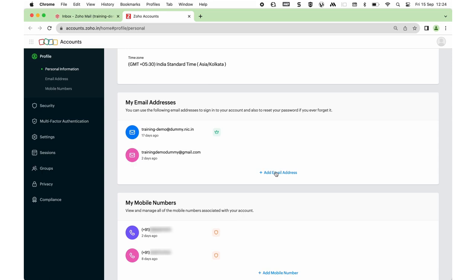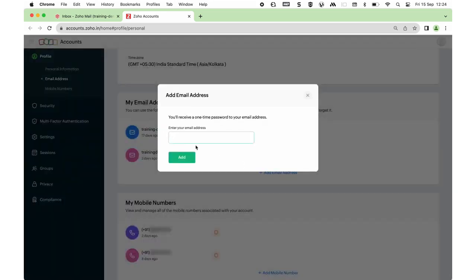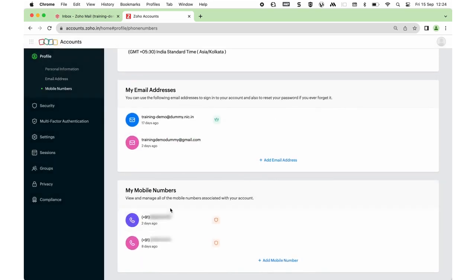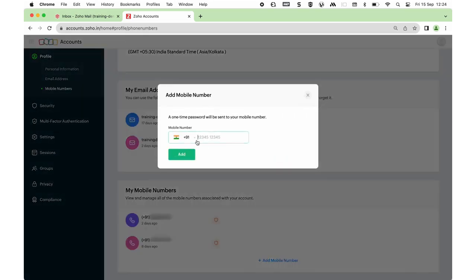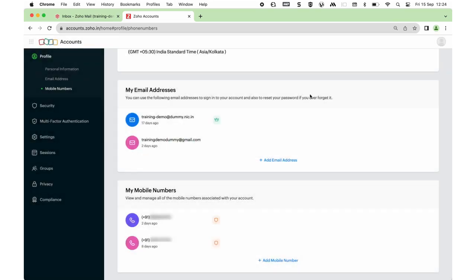To add your email address, click on Add Email Address and type out the email address. Make sure it is not your email alias. Once you add your email address, an OTP will be sent to your email address which you can type out here to verify. Same goes for mobile number — click on Add Mobile Number, type out your mobile number and click Add. You will be asked for the OTP received on your mobile number. Type out the OTP to verify. Your email address and mobile number for recovery will be added successfully.